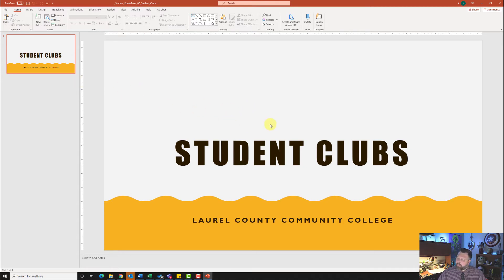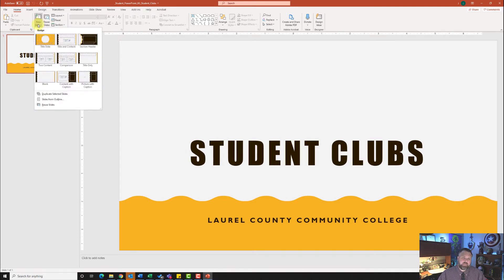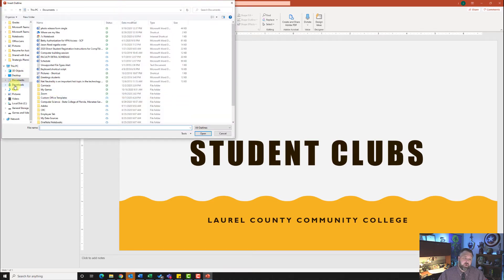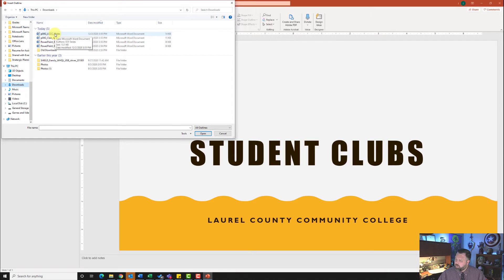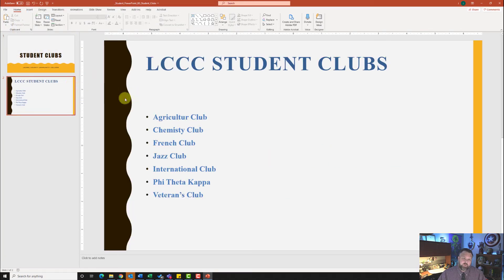Alright, for our first step — step number two — it wants us to insert the downloaded file, P08G LCC Clubs document, as slides from an outline. Mac users, you will have to do a little bit of converting before you move it into PowerPoint. Let's go ahead and click on the down arrow next to New Slides and click on Slides from Outline. Let's go to our downloads — right here is our LCC Clubs file. Click on it and hit Insert. It'll take a few seconds, but it will bring in our Word document as slides.